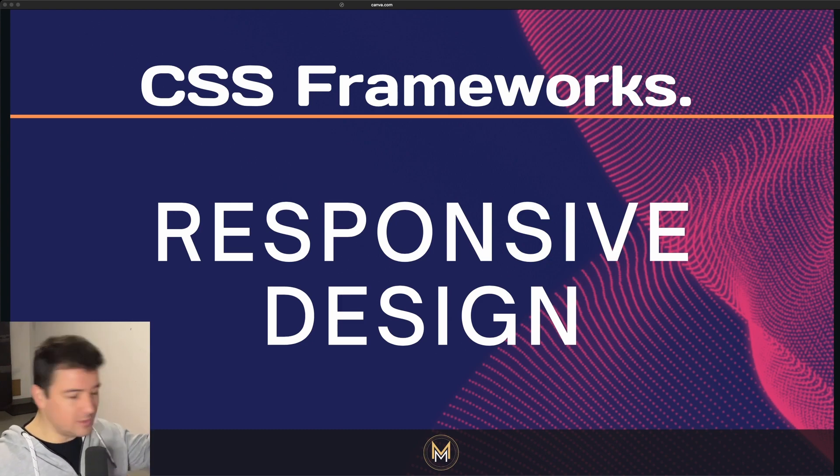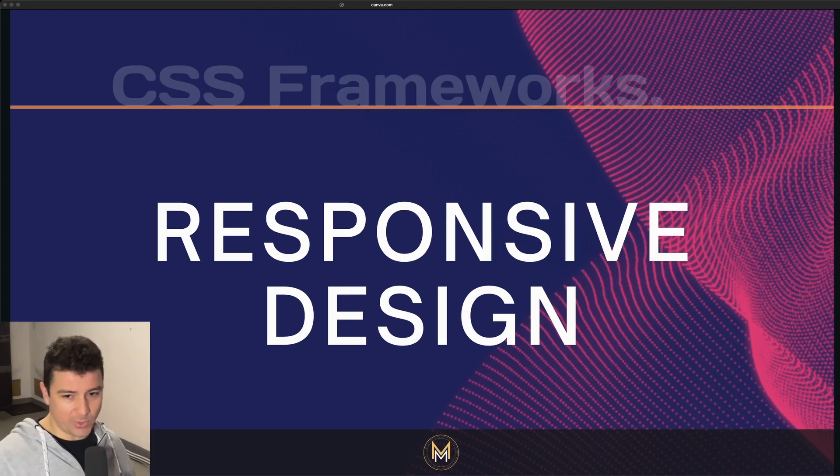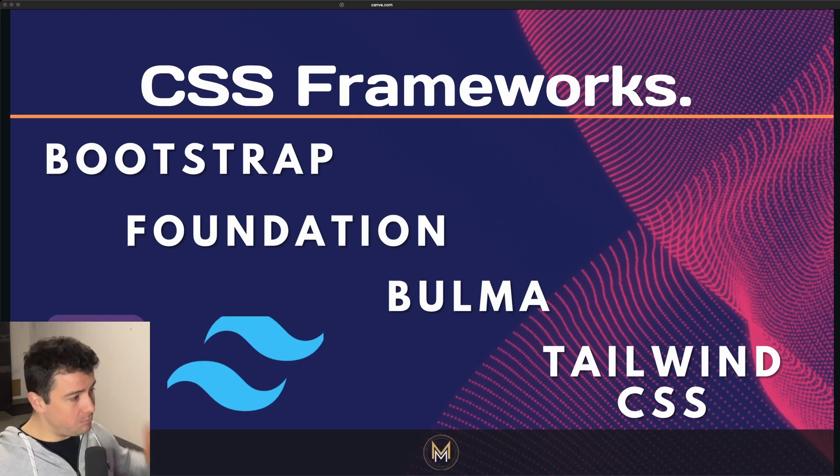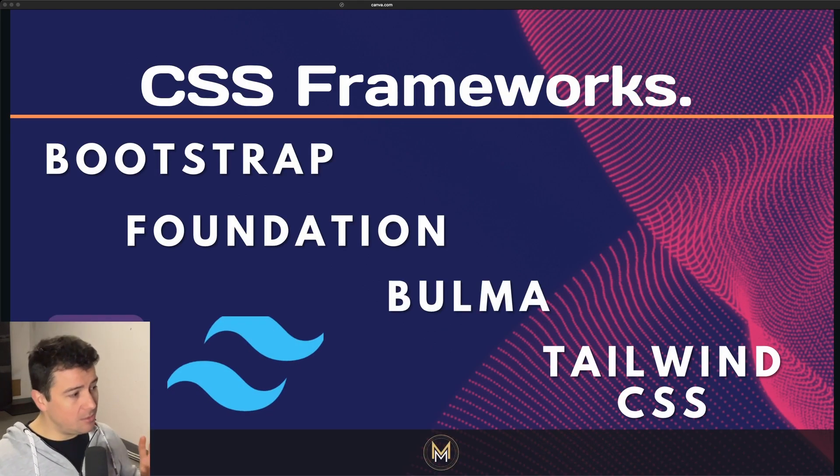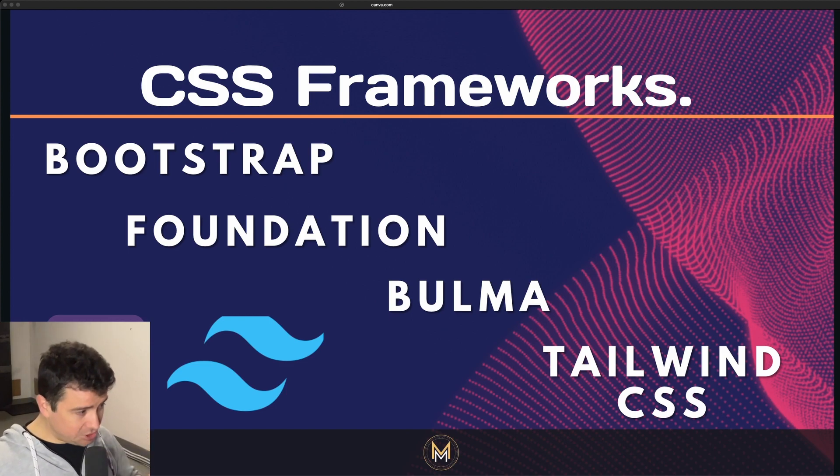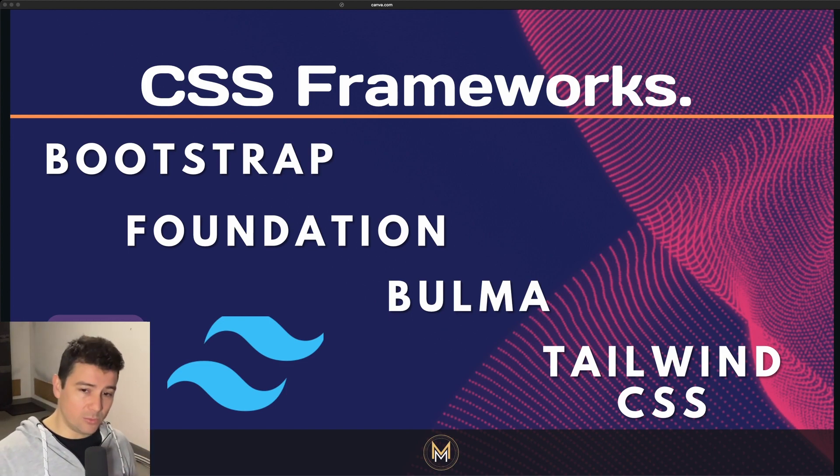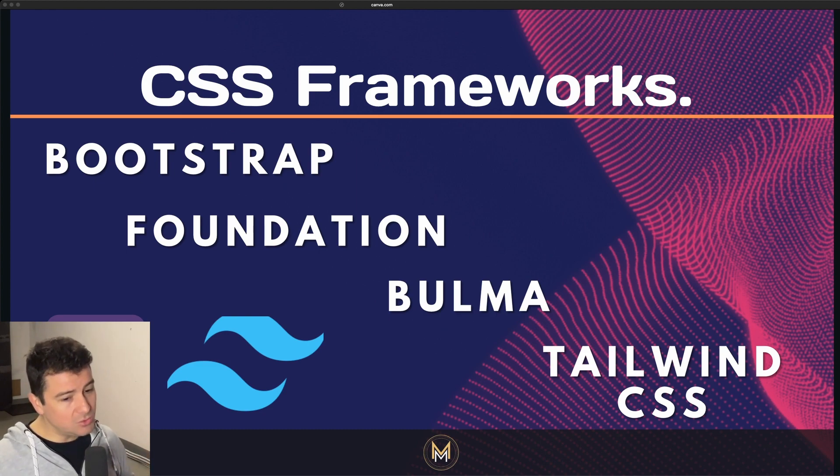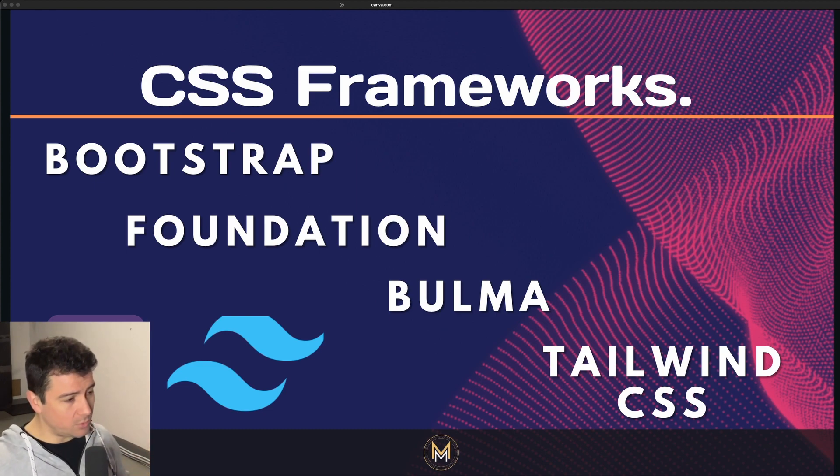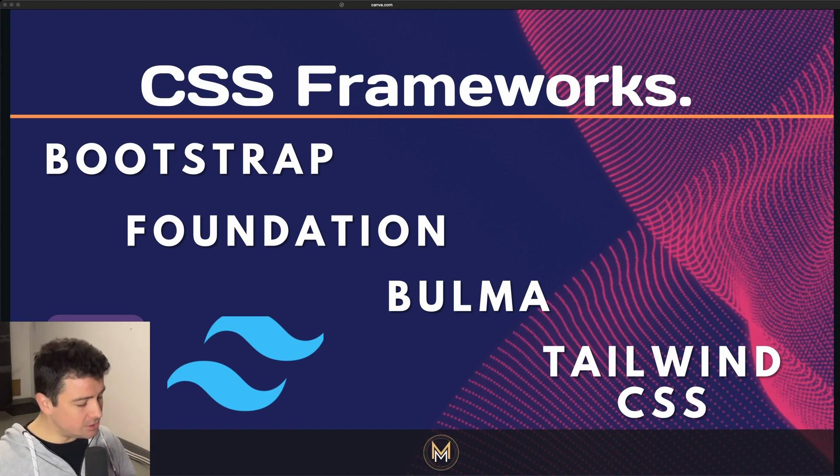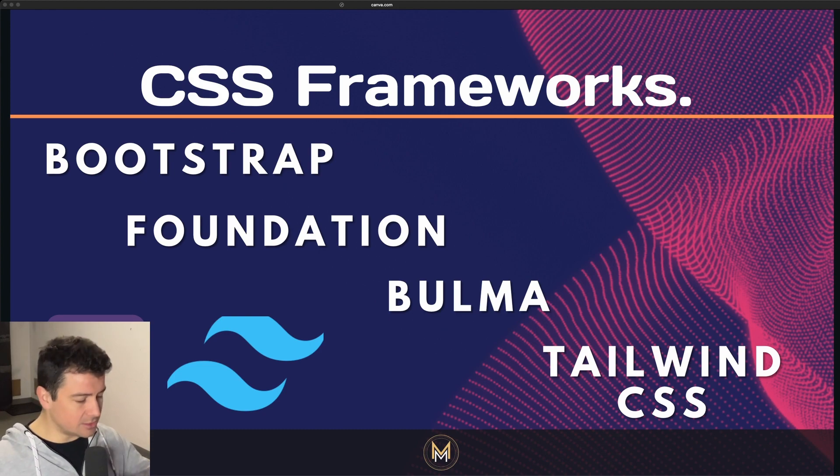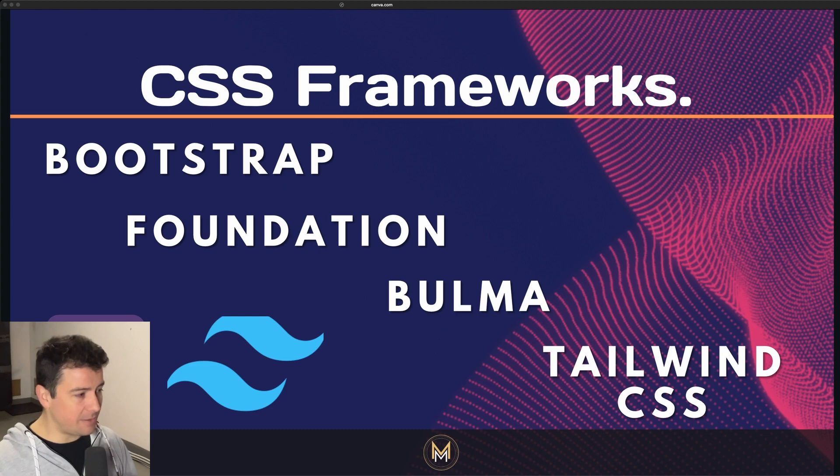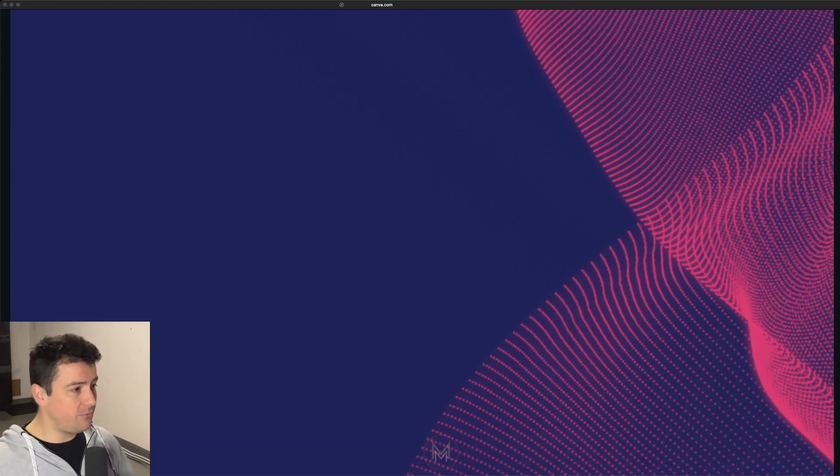What are the main CSS frameworks out there? Bootstrap, Foundation, Bulma, and Tailwind CSS. I personally recommend Bootstrap and Tailwind CSS. I also work with them. Foundation and Bulma, I never touch them. I did take a brief look at them, but I prefer Bootstrap and Tailwind CSS.